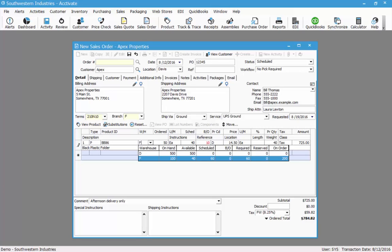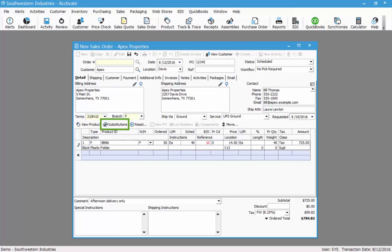In this case, I really can't ship out of the D warehouse because it's in a different location, so instead I'm going to look at the substitutions. If I click the substitutions button, a new window will open up displaying a list of acceptable substitutes.